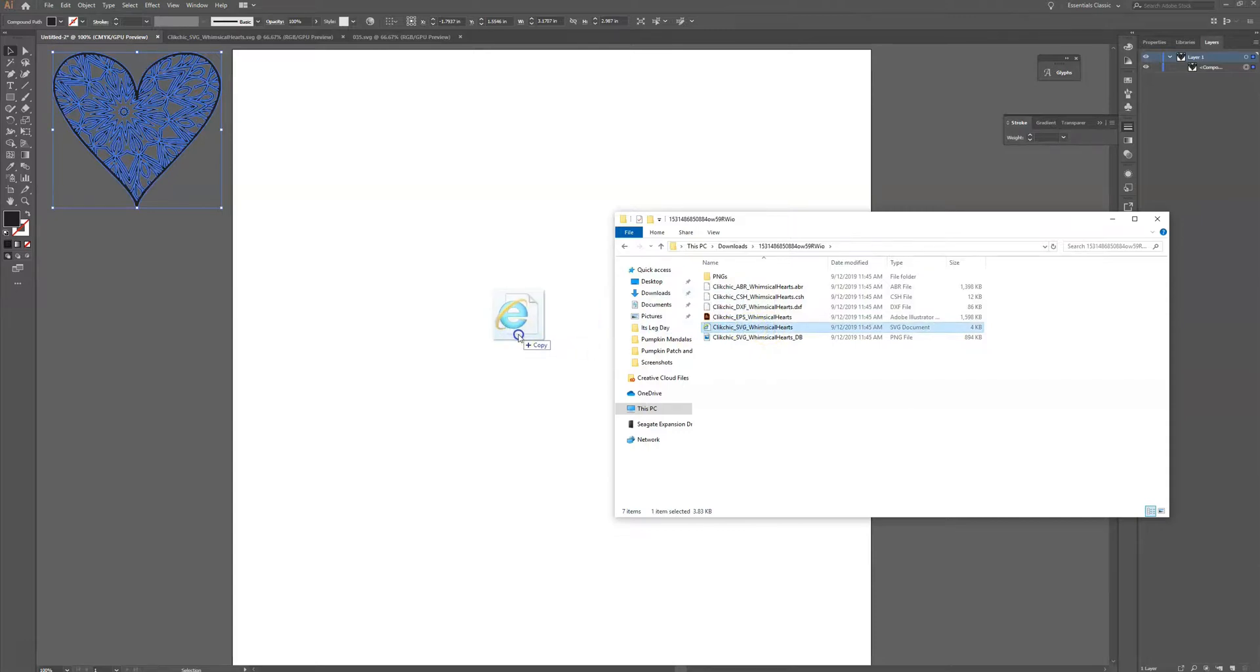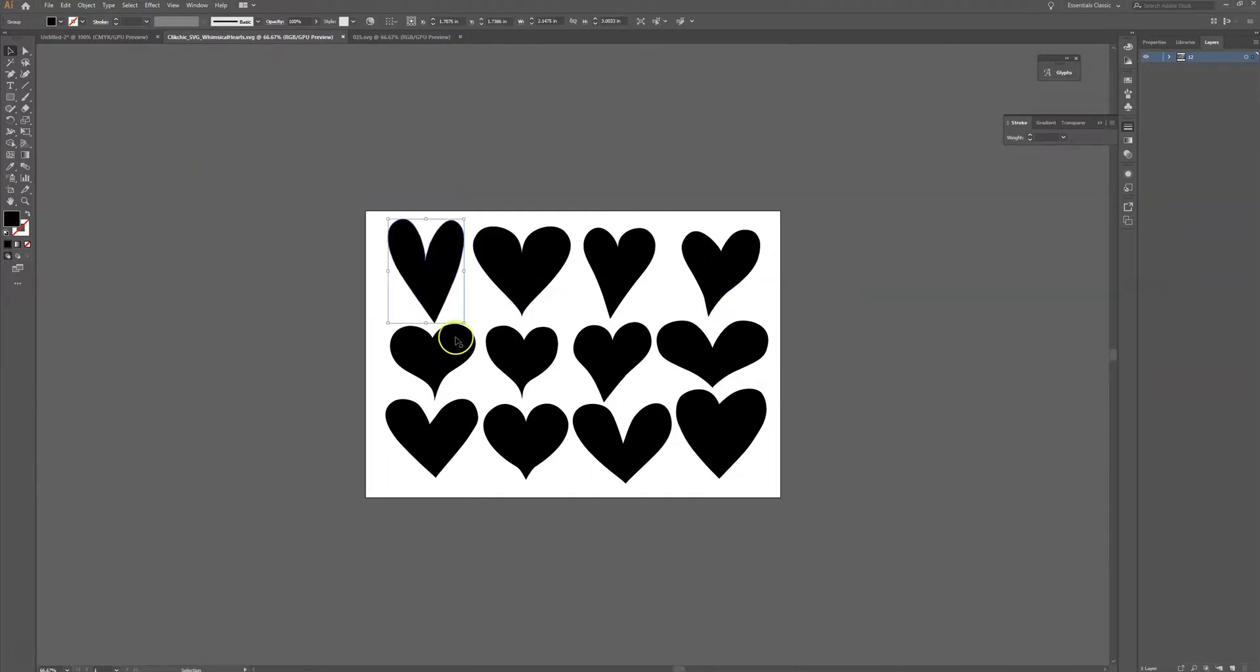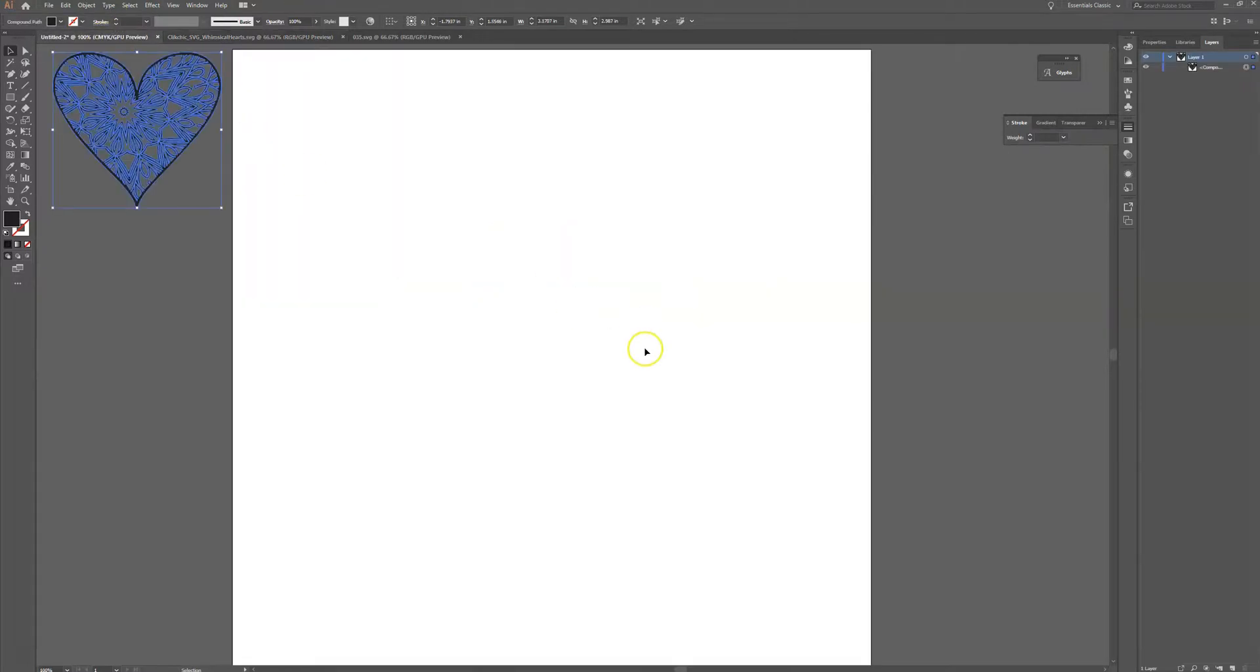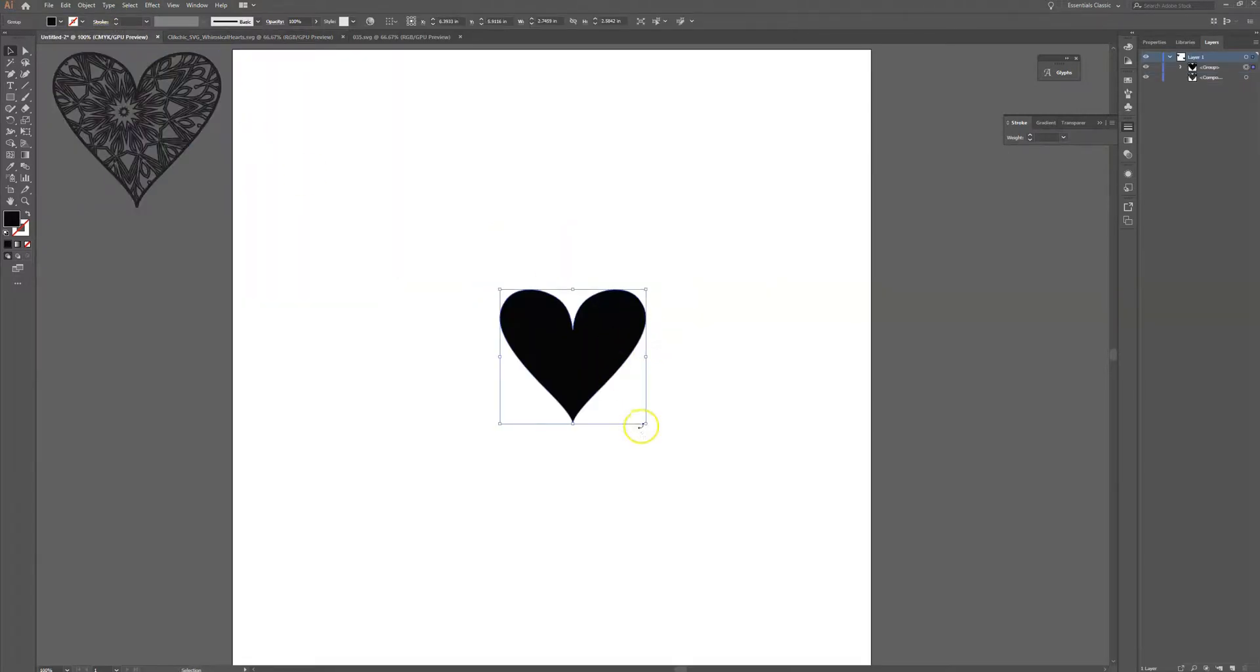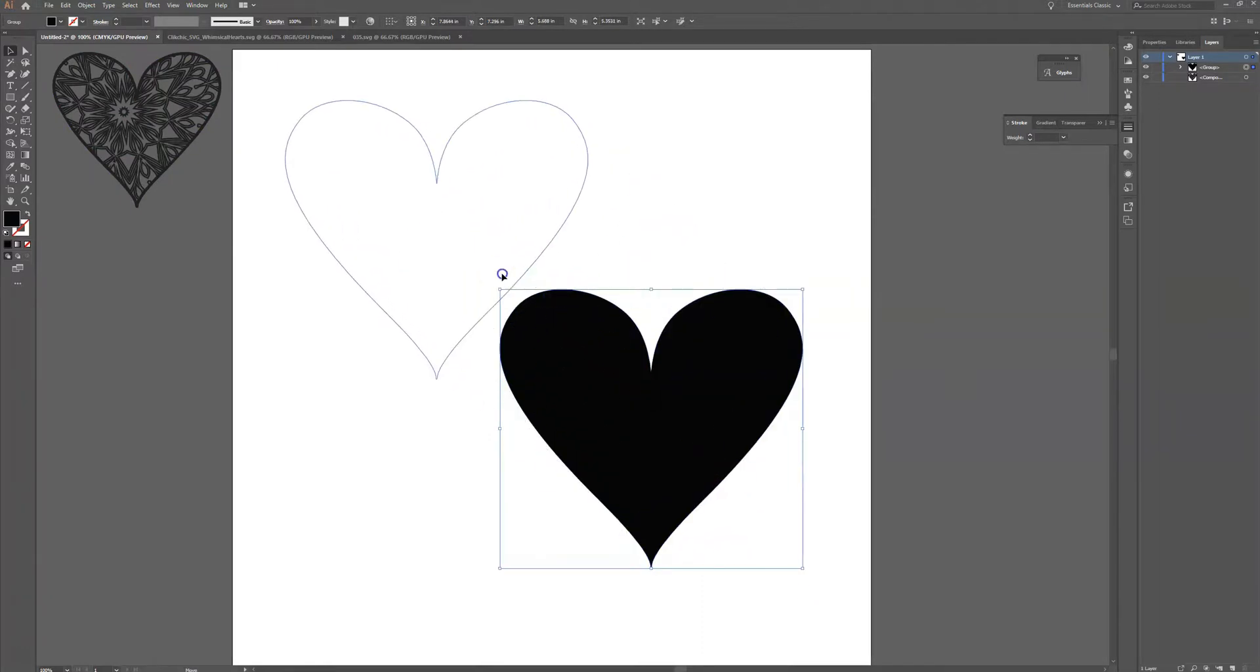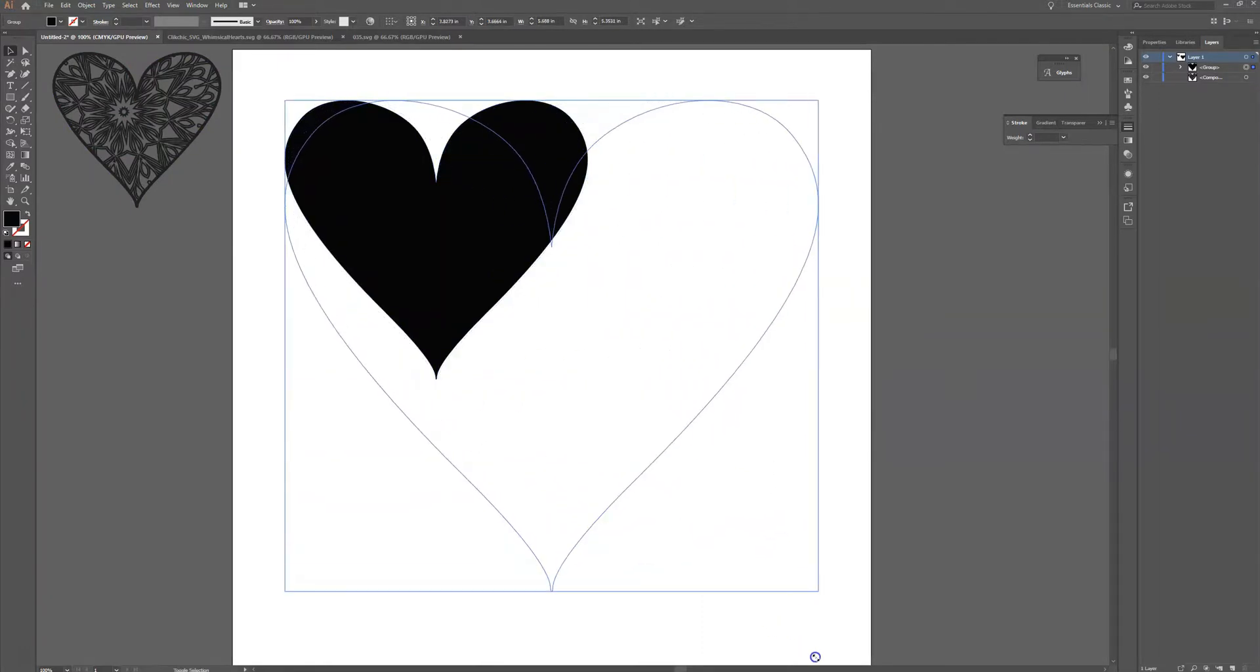So I'm just going to click drag and drop and when I do that it opens up this file. Now this is going to work for any heart that we decide to use but I'm going to use this one right here just because I really like the shape of that. So I'm going to click Ctrl+C or Command+C if you're on a Mac and then Ctrl+V or Command+V if you're on a Mac and I'm just going to paste this heart right here into my artboard.